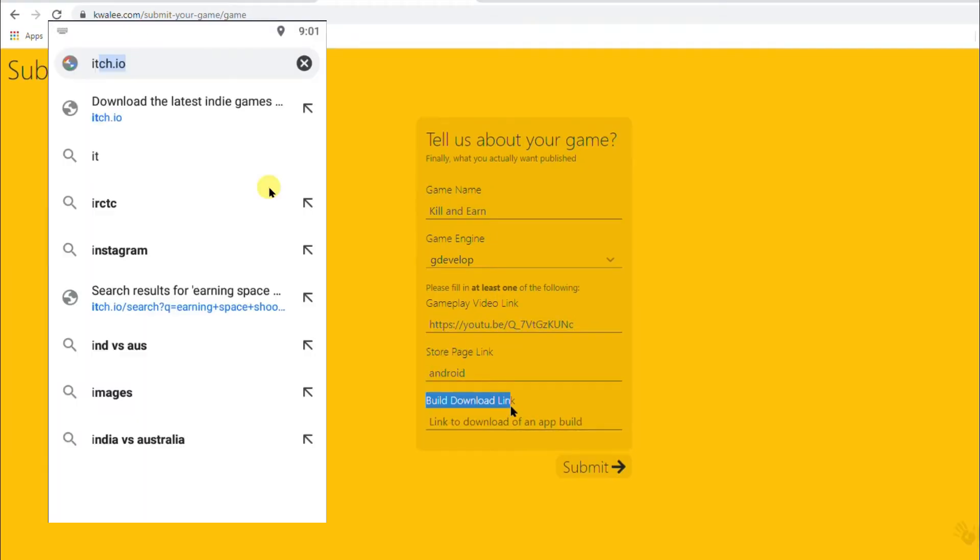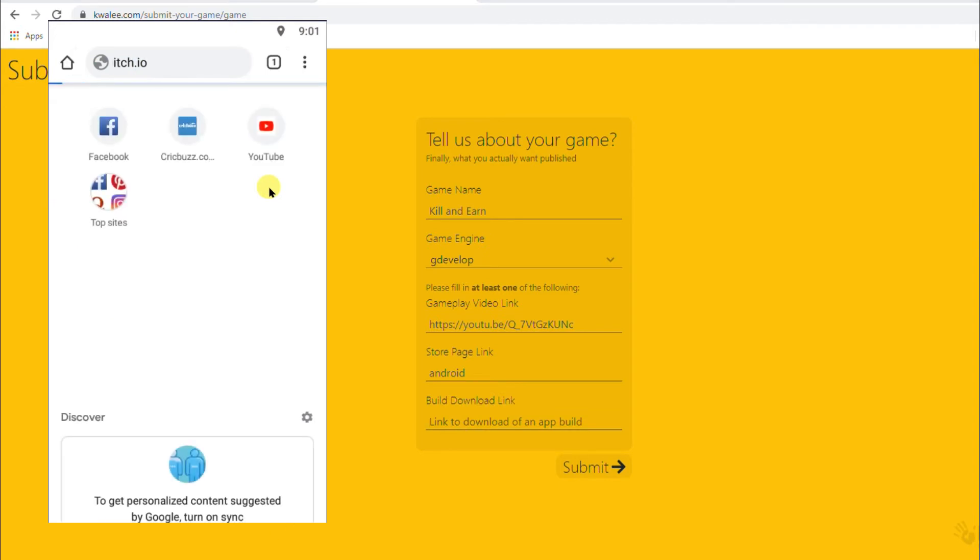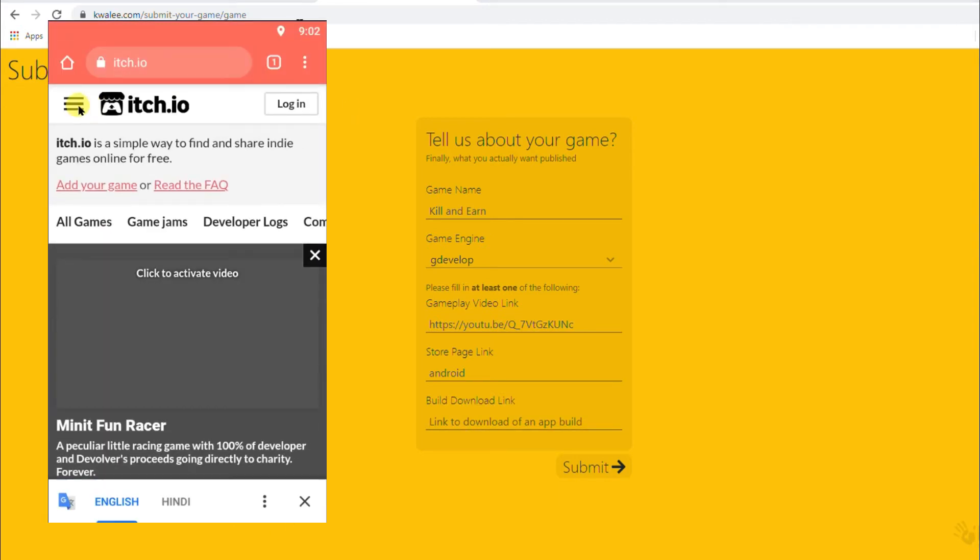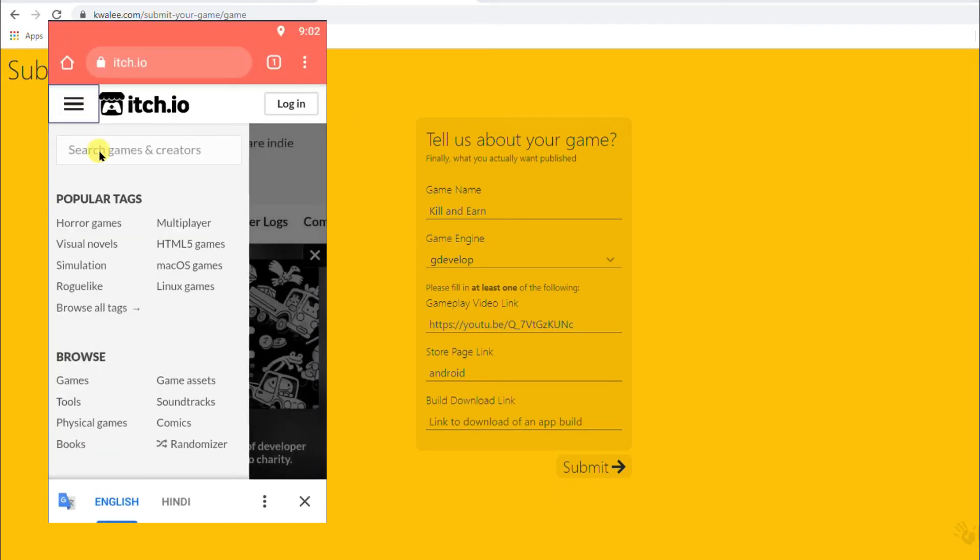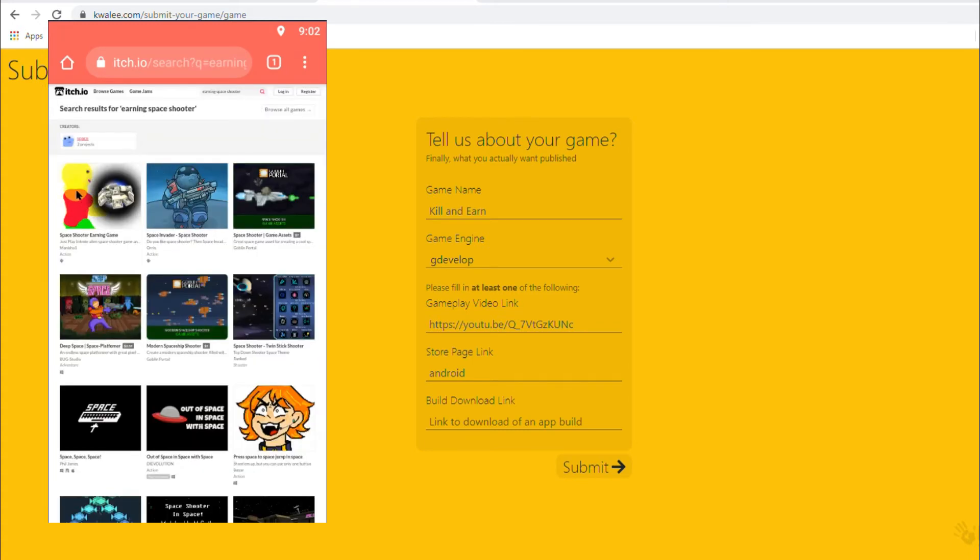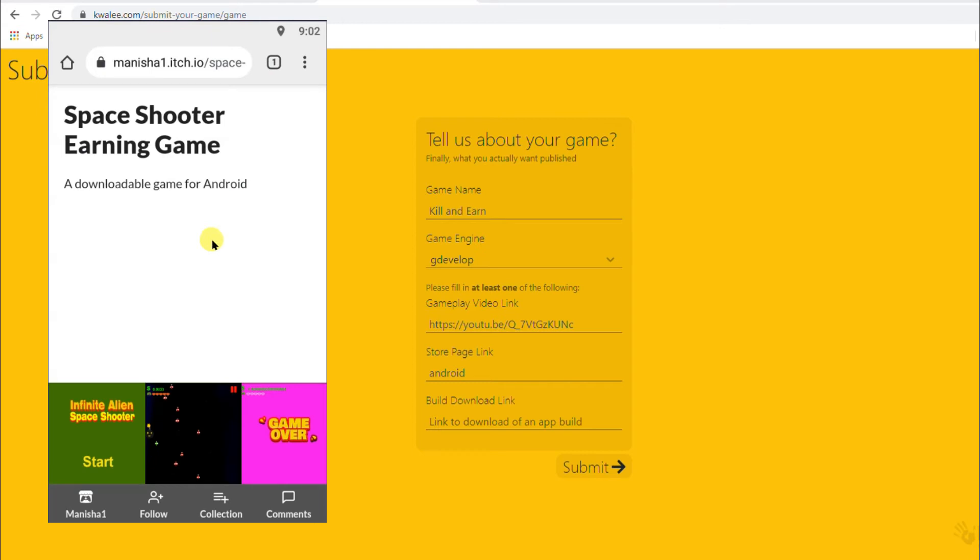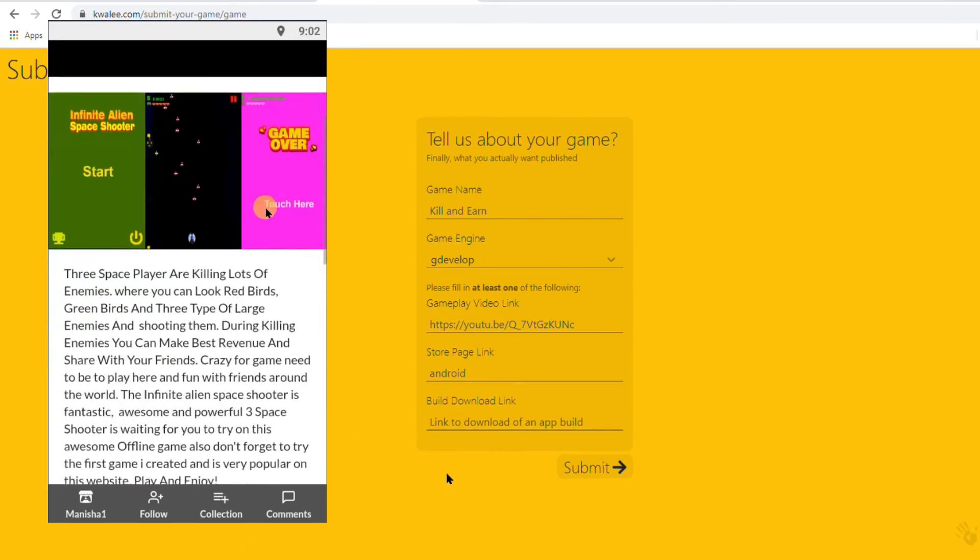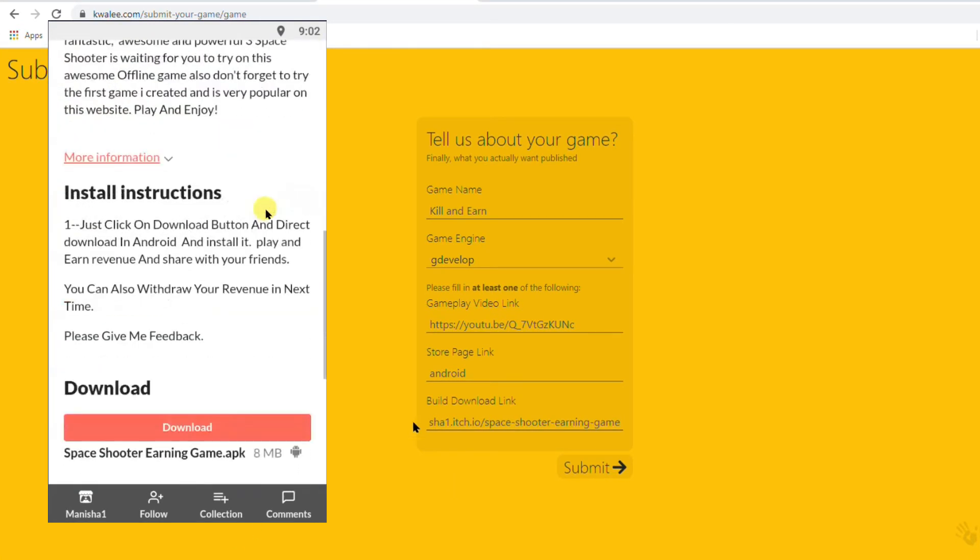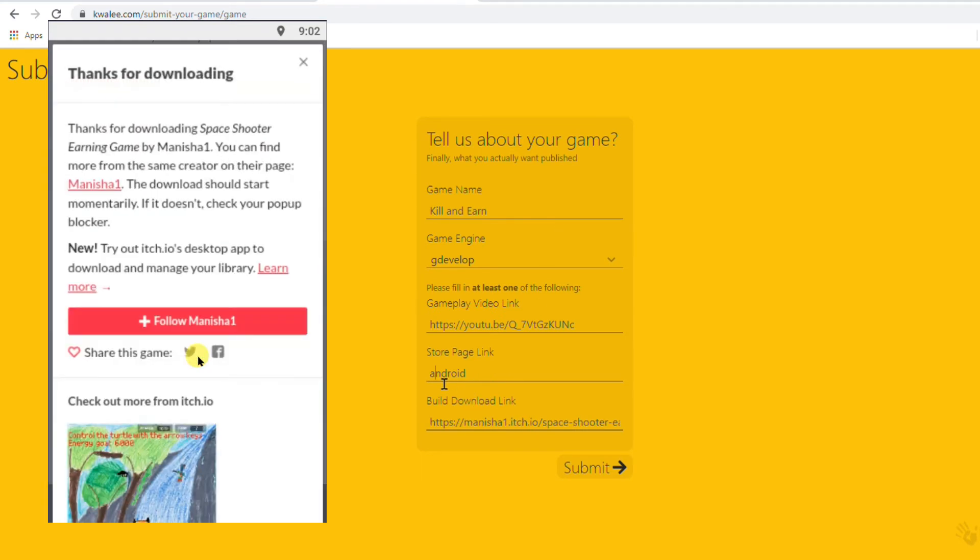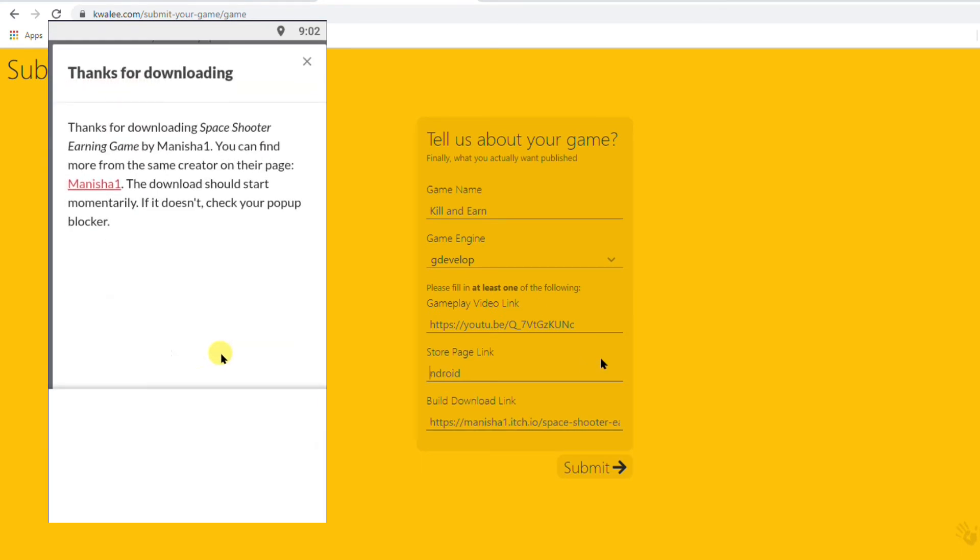And here you will have to paste your game download link. I uploaded my game on itch.io game website. I'm going to copy my game link. After that I will paste here that game link. You can also upload your game on Google Drive. After uploading your game on Google Drive, just copy your game downloadable link. And then paste here.